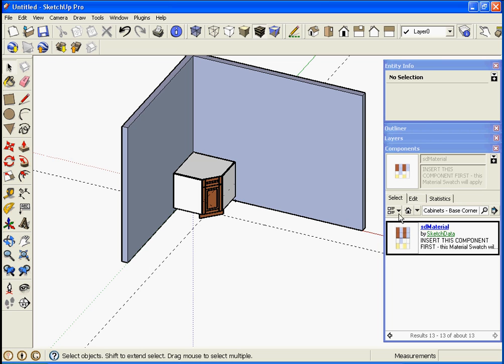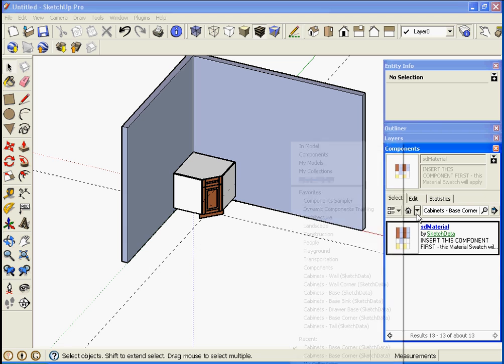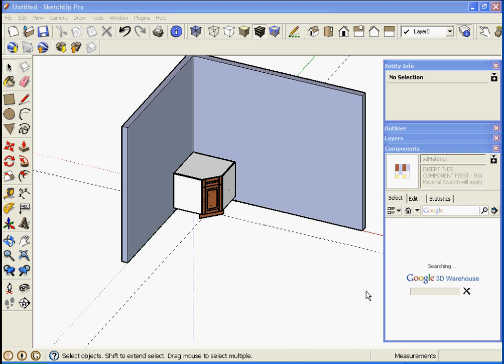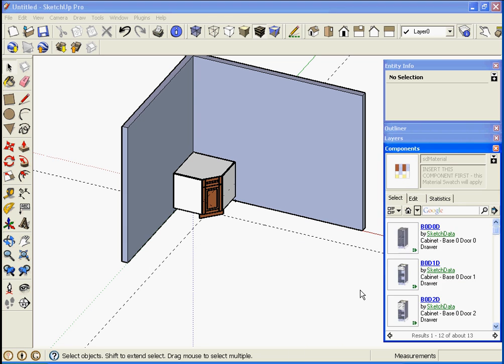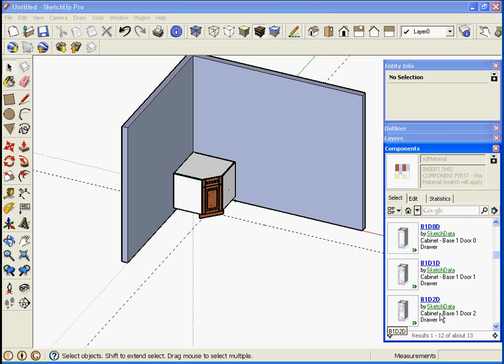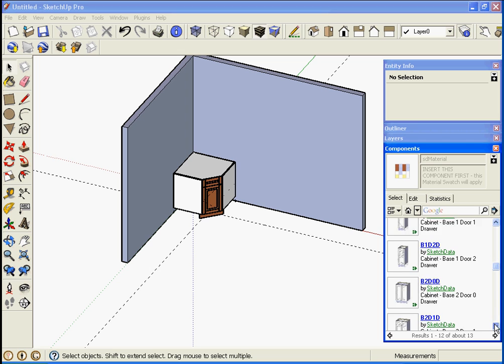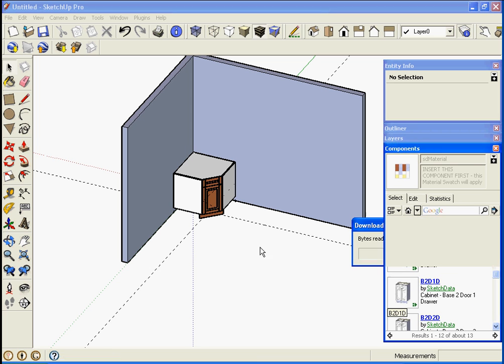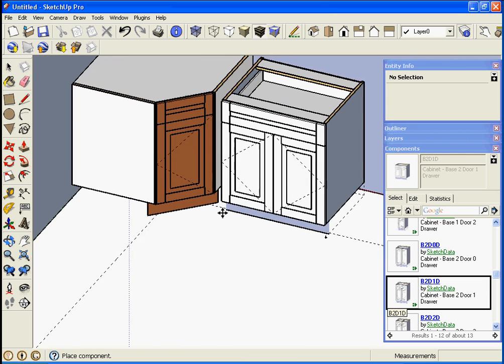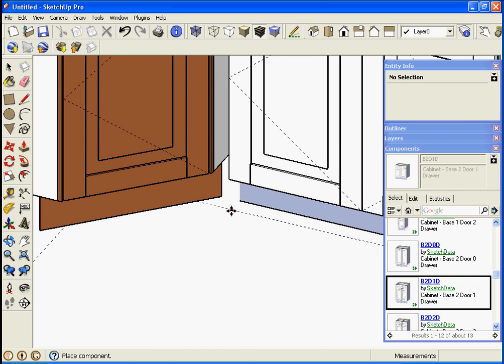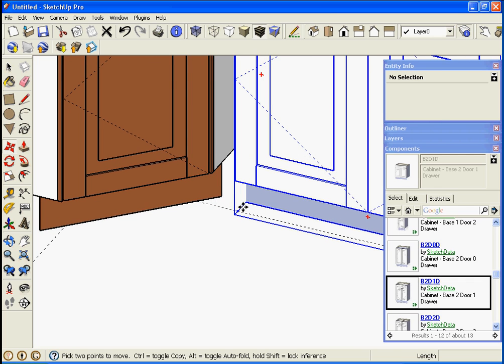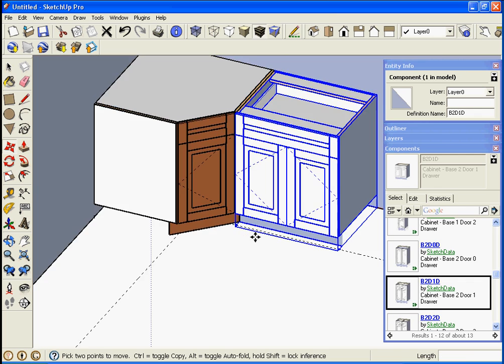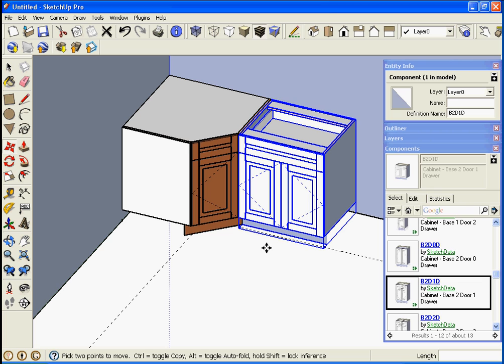We'll go back to drop some base cabinets and we'll drop it along this line, then we'll move this in and lock it.